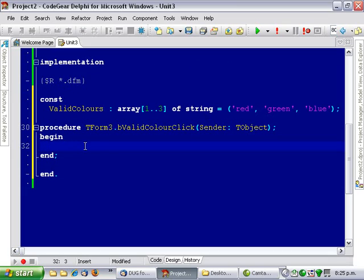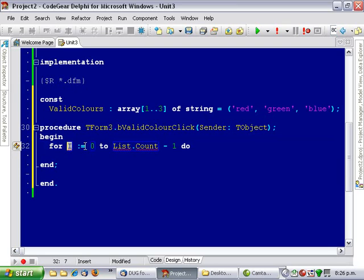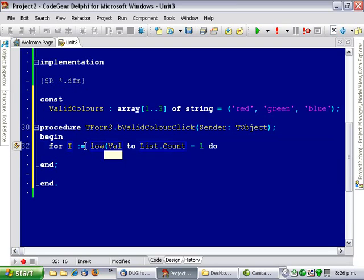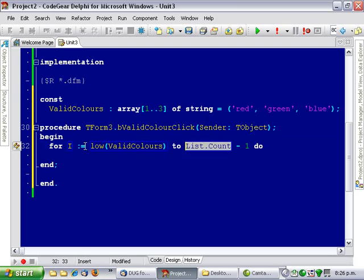So there are basically two ways of doing this. We're going to iterate over the array and see if they've typed in one of the valid colors, and the two ways of iterating over an array are a standard for loop, so... to high.